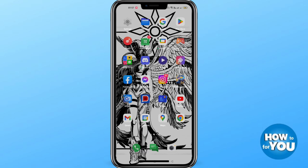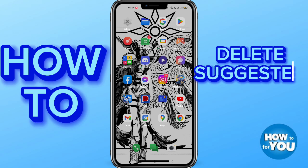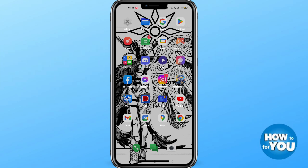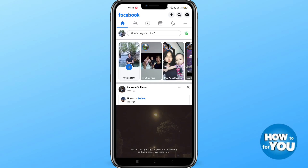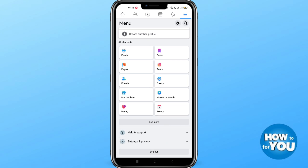Hi guys, for today's video I will show you how to delete suggested for you on Facebook. So let's get started. First, open the Facebook application on your mobile phone, and on the upper right side click the three lines icon to go to Settings and Privacy.